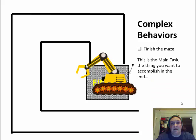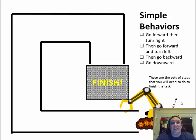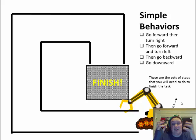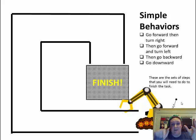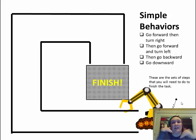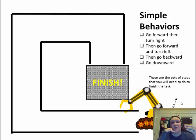So then we need to talk about simple behaviors. You take the main task behavior, which is the complex behavior, which is to finish the maze. That's your main goal. And you're going to break it down to smaller chunks. So we're going to break it down step by step.